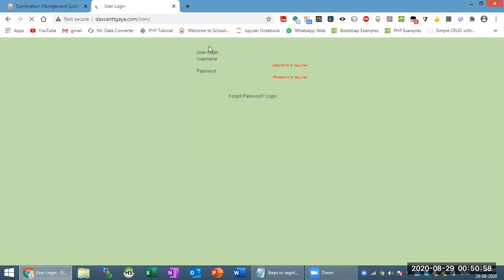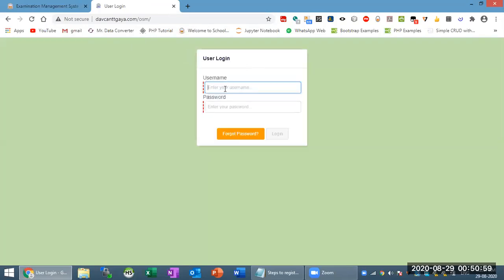The screen is in front of you. The username is your admission number, and the password is in DD-MM-YYYY format.